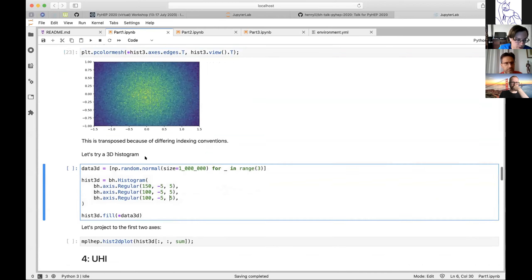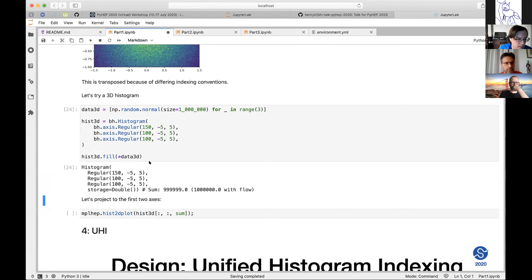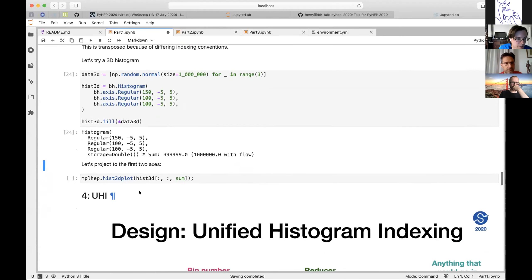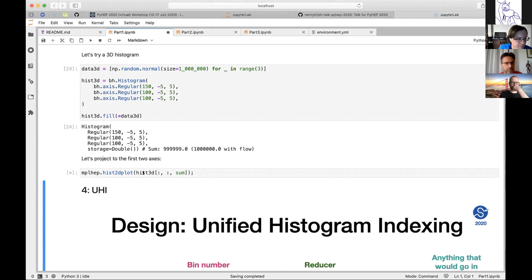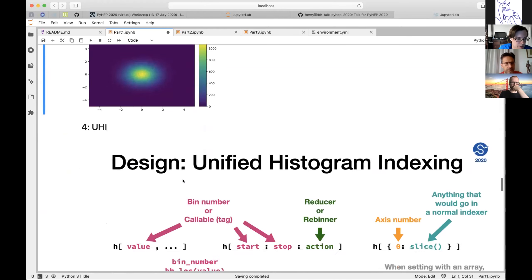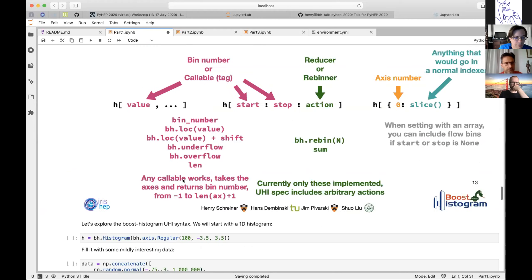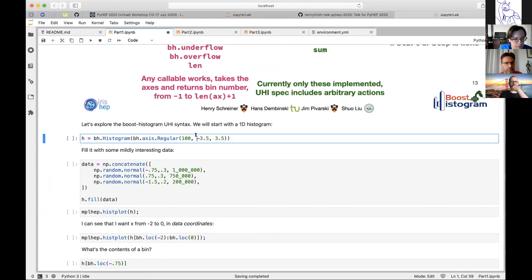Of course you could also just hand this to mplhep. You can use the hist interface there as well. I really want to get to that, but first let me quickly show the indexing system.